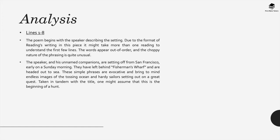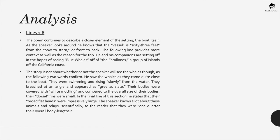These simple phrases at the start of the poem are really evocative and they bring to mind endless images of the tossing ocean and the hardy sailors setting out on a great quest. Taken in tandem, in other words taken together with the title, one might assume that this is the beginning of a hunt.